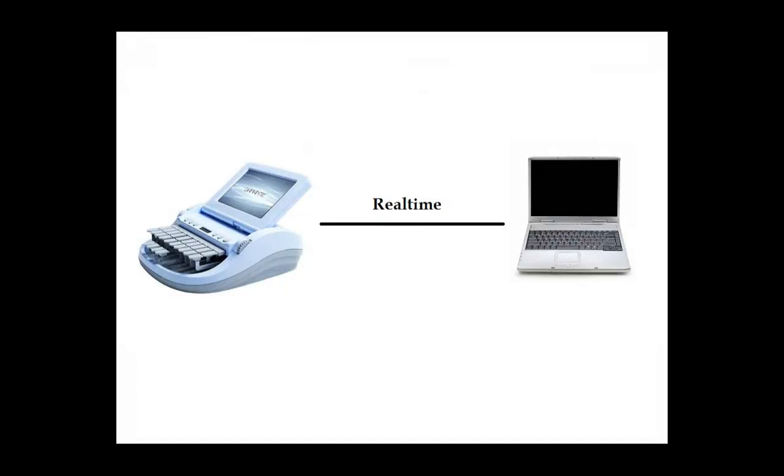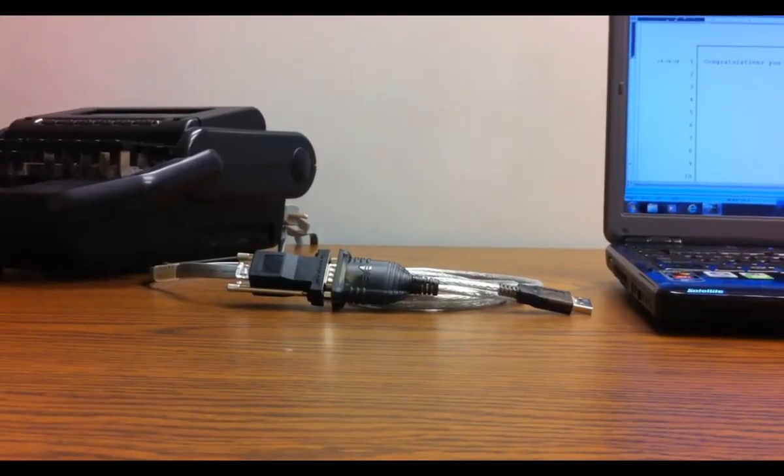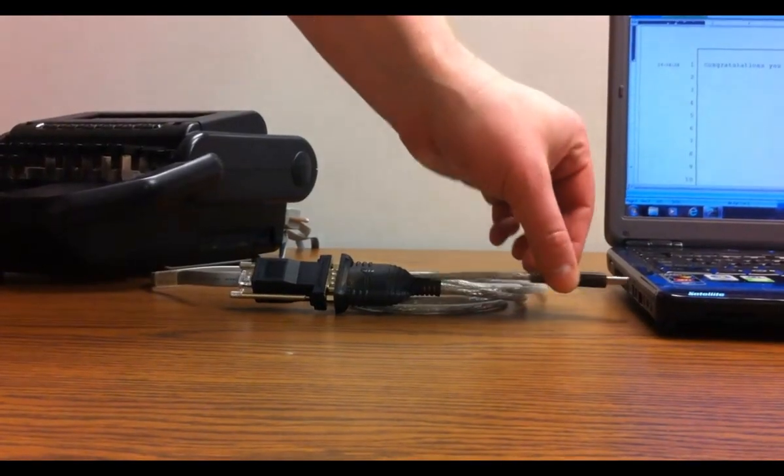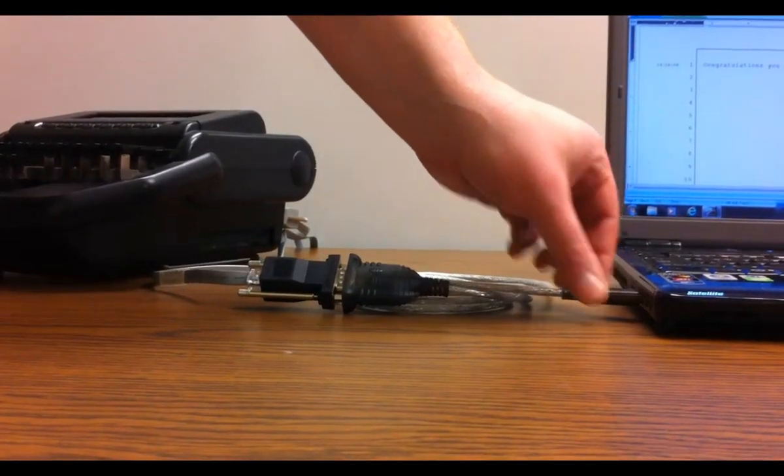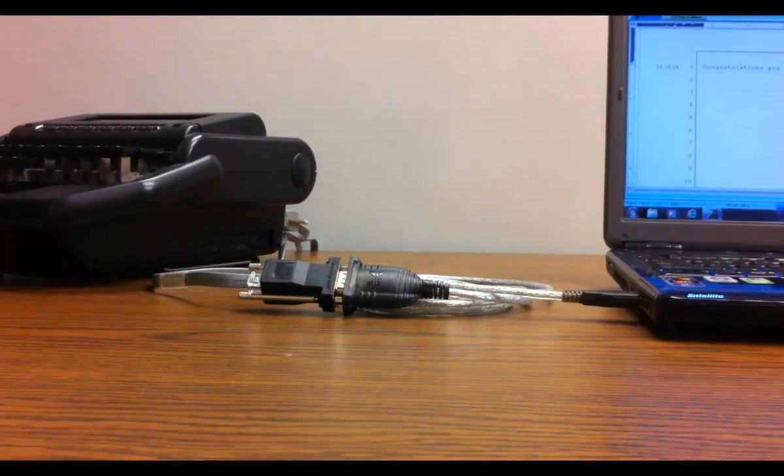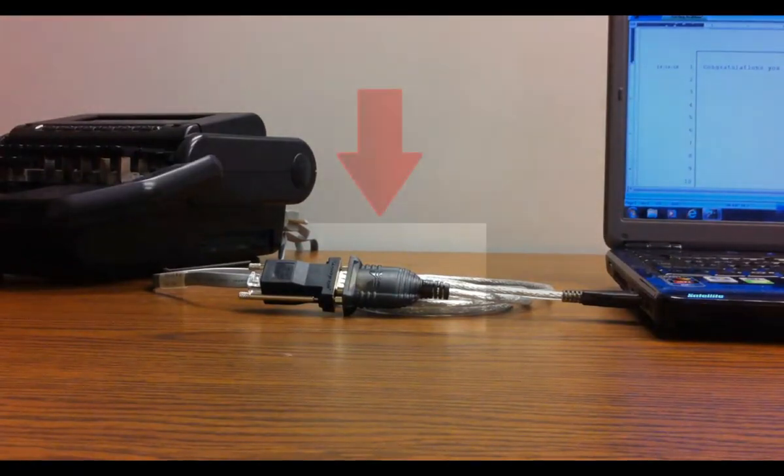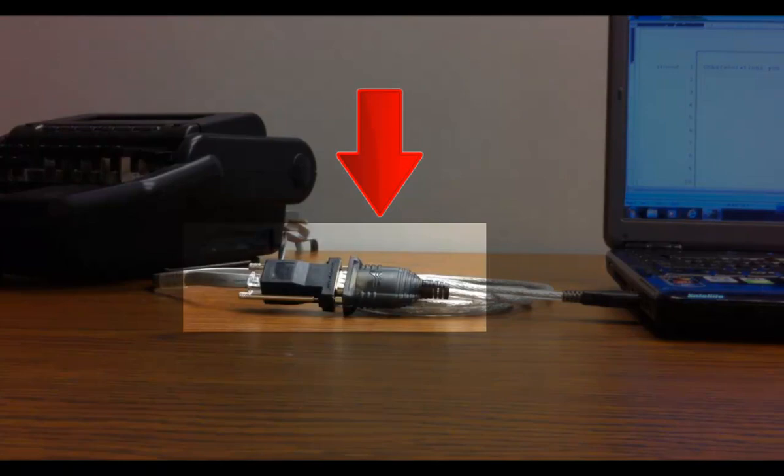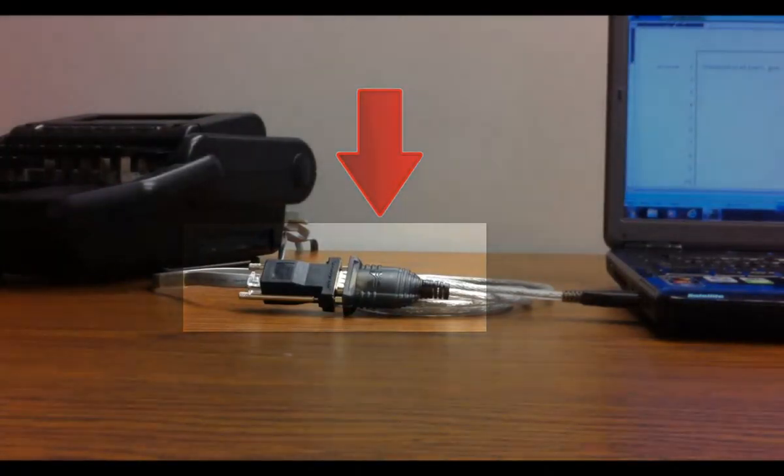Before you begin real-time translation, there are a few items you must prepare. If you use an older writer that requires a serial connection, you'll need a serial port available for the connection. Most computers don't offer built-in serial ports anymore, so if you need one, you can add one via USB serial adapter.